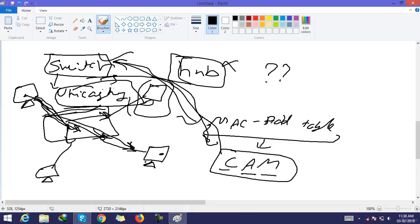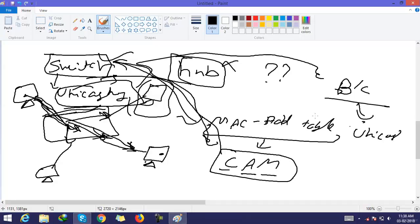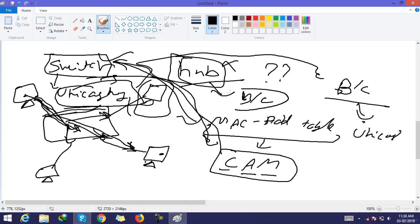At the beginning, a switch performs broadcasting, but after learning the MAC address it starts unicasting. In the case of a hub, the hub always broadcasts the packet — it never unicasts.